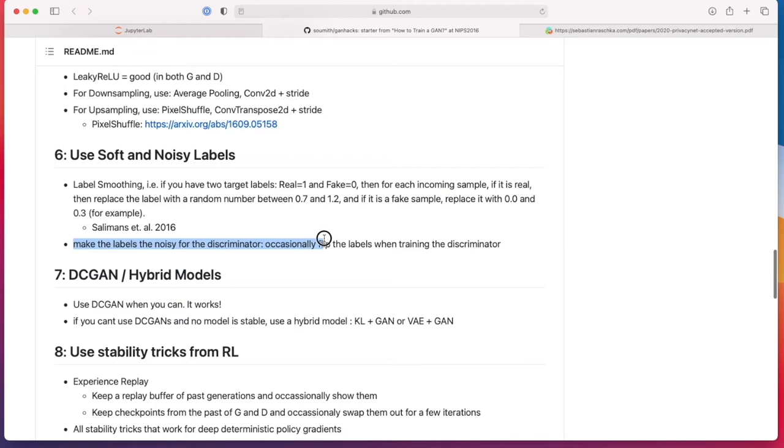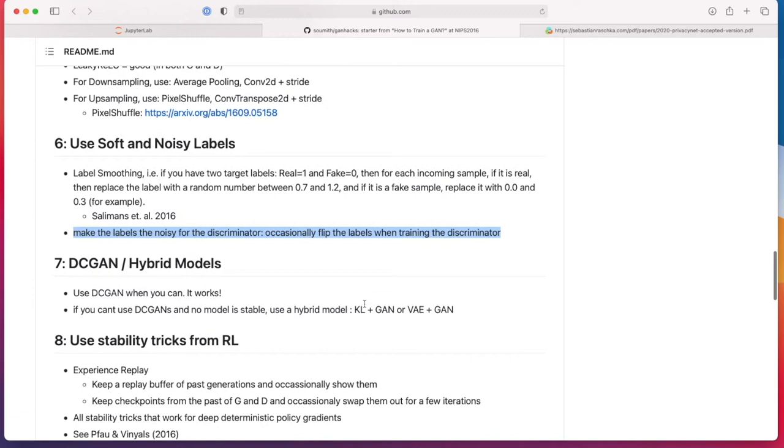There's also another thing here: making the labels noisy for the discriminator by occasionally flipping them. I also heard this works very well in practice to improve the discriminator so it doesn't become too good. So you kind of shake it up sometimes. I also have not tried that yet. That might be another interesting thing to try.